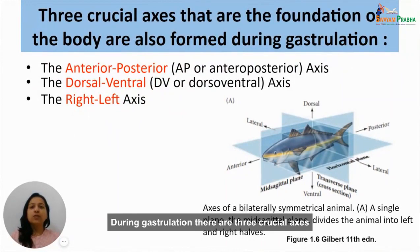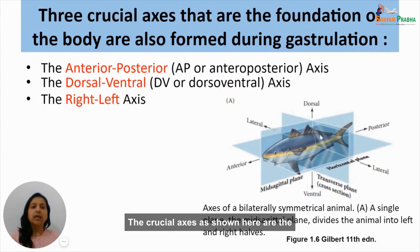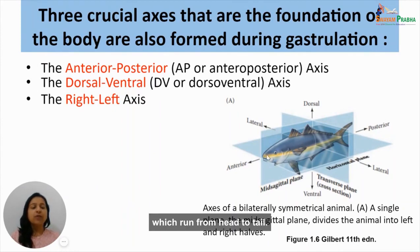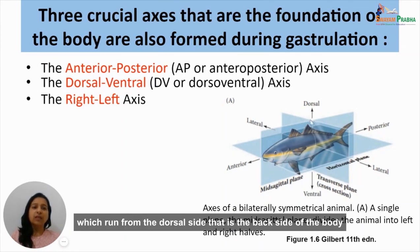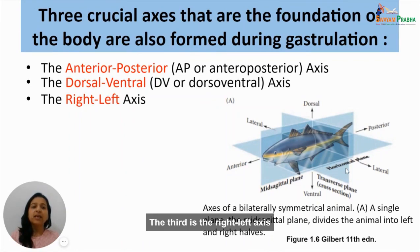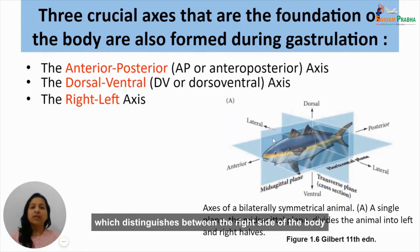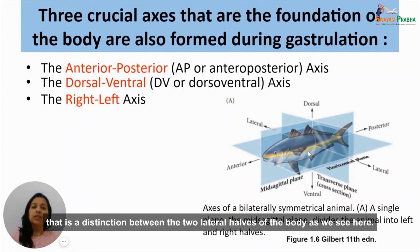During gastrulation, three crucial axes lay the foundation of the body. The anterior-posterior axis runs from head to tail. The dorsal-ventral axis runs from the dorsal side — the back — to the ventral side, or the belly. The right-left axis distinguishes between the two lateral halves of the body.